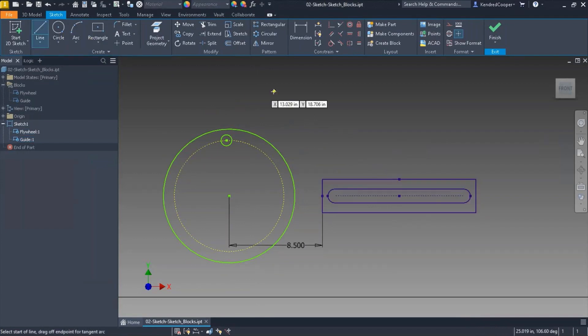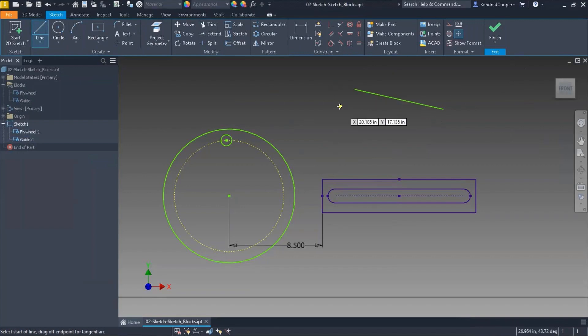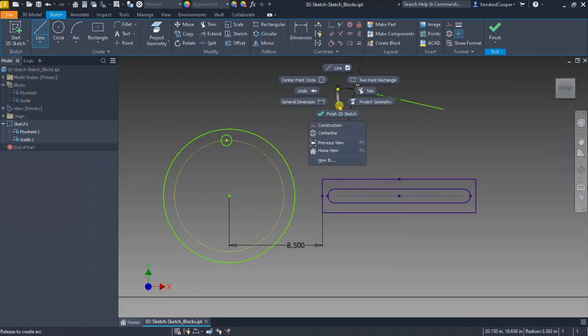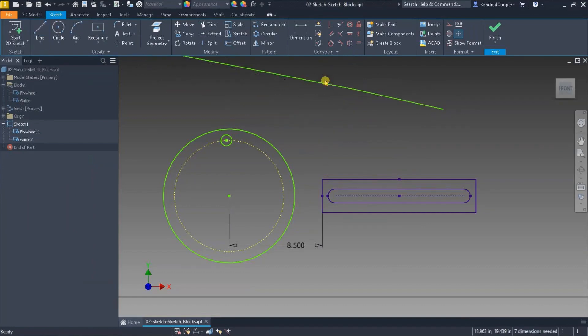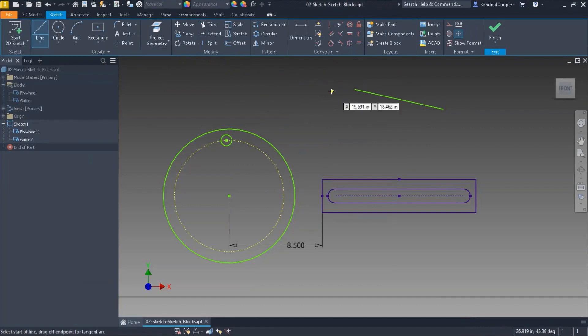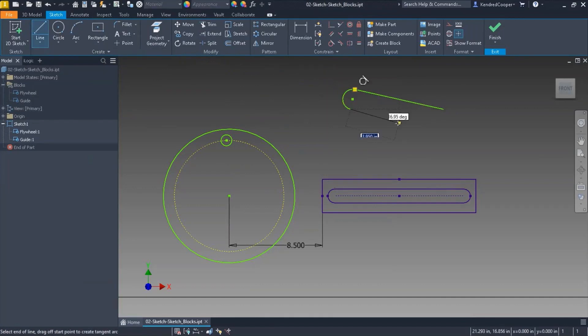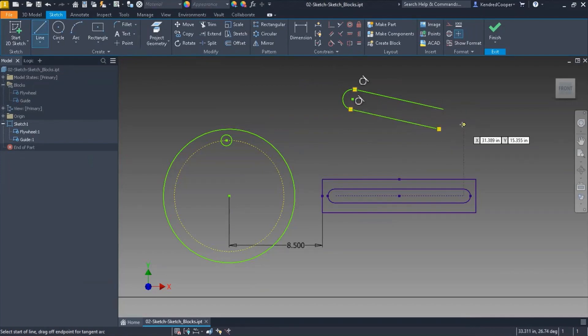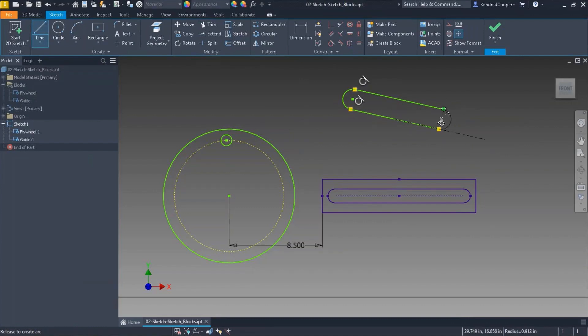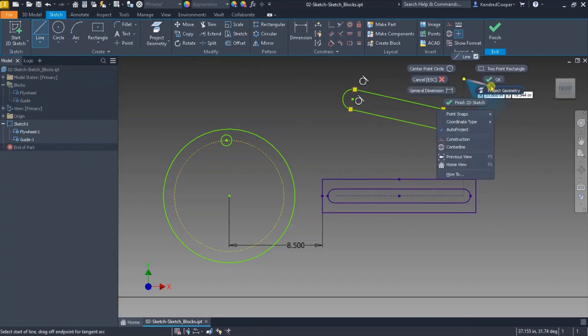So to do that I'll just use a line segment, use an arc, right click. Try that again. Okay here we go and we'll go about right here and close up that shape. There we go.